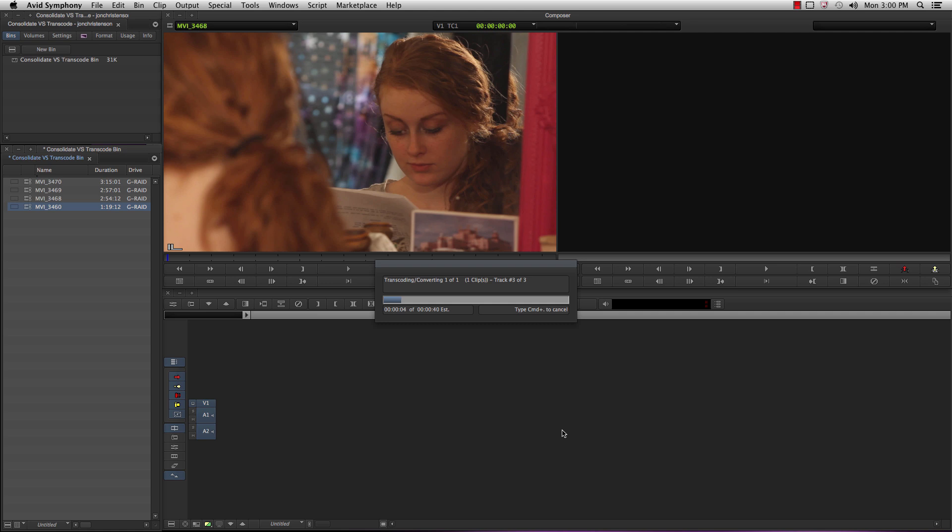there are two times you might want to transcode. The first option is to link to AMA and then transcode to an Avid codec right away before you start editing. A good codec for this is Avid's DNxHD codec that I just used. It has various options for compression if you want to play with the balance of quality versus space.